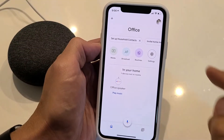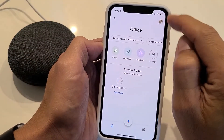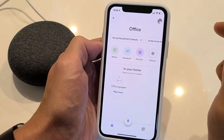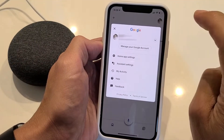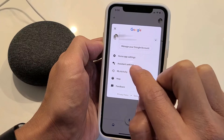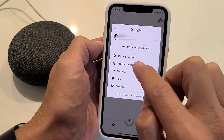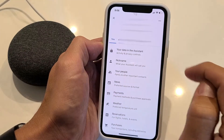Now you have an avatar on your top right-hand side. Maybe you don't have a picture, but it's a little round circle up there. Go ahead and simply tap on that, and then you want to go down to where it says Assistant Settings right here. Tap on that.